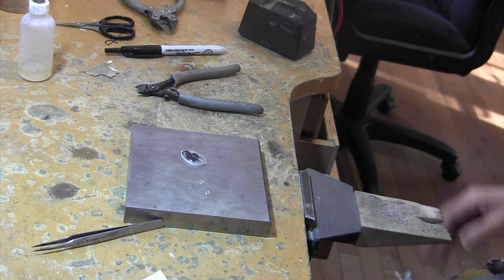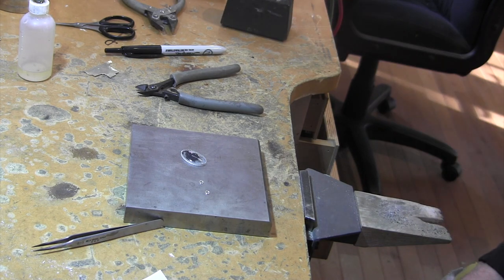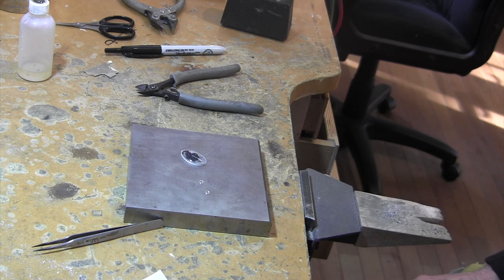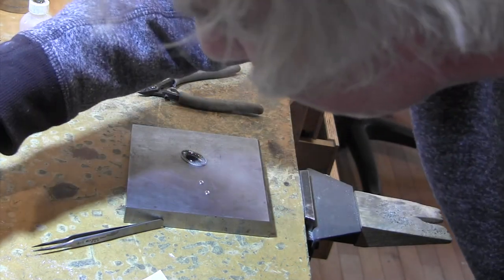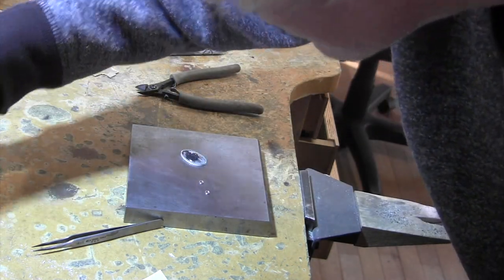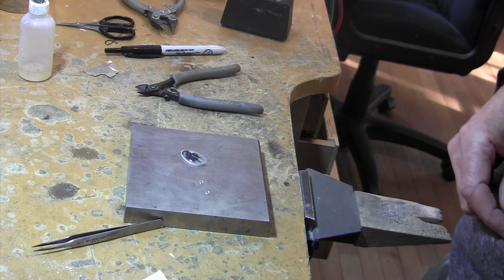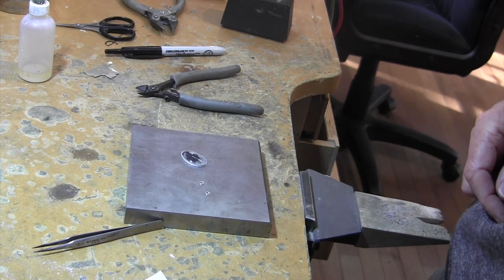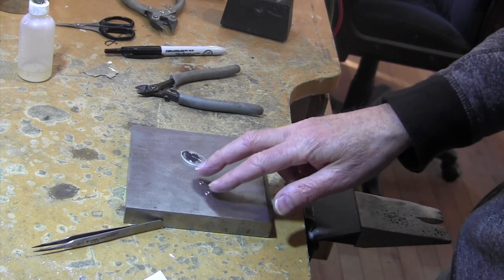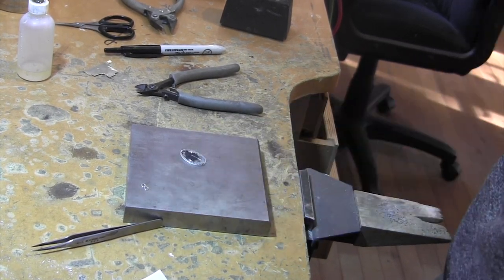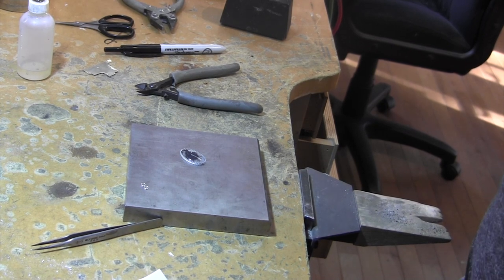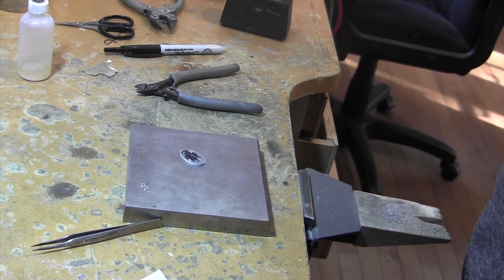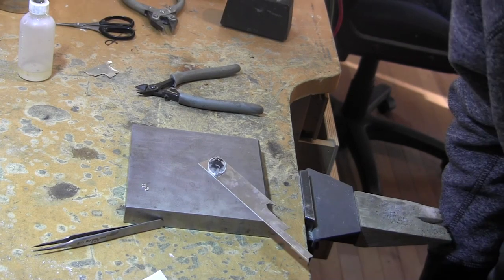I'm going to go right ahead and get a piece of sterling silver for the back. Do I have any scrap stuff I could use? I don't think so. Give me a second and I'll get a piece of sterling silver. I'm going to use pretty light sterling silver sheet. I think I'll use 22 gauge. I'll be right back.